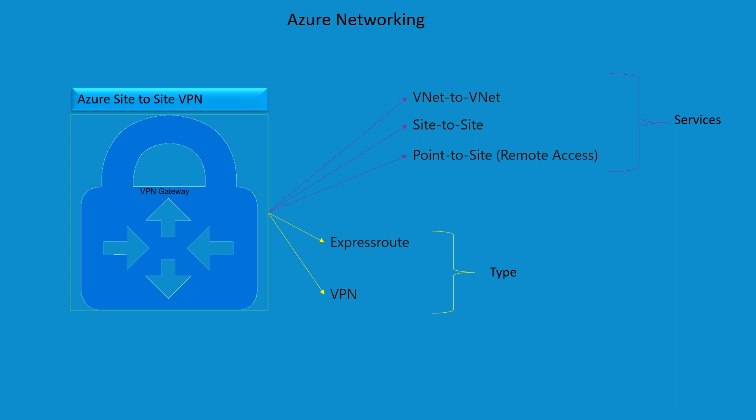Azure VPN gateway is a managed service that uses a specific type of virtual network gateway to send encrypted traffic between virtual networks and your on-prem locations over the public Internet. You can also use VPN gateway to send encrypted traffic between Azure virtual networks over the Microsoft backbone.